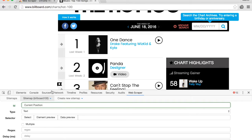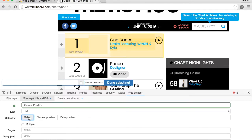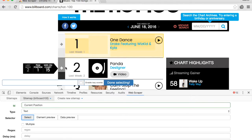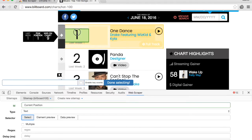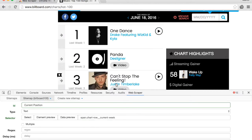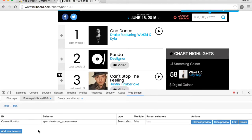Click on 'Select' and notice the first box becomes yellow — this is expected. Click on the number one, and after it turns red, click on 'Done selecting'. We're now ready to save this selector. We're going to do very similar steps for last week's position, song name, and artist name.